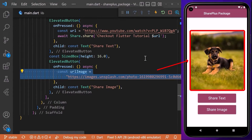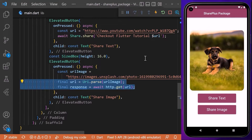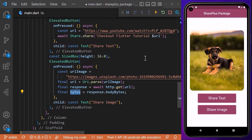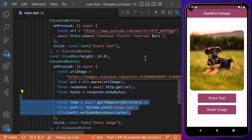Coming back to our main file, we have an image stored on the internet that we want to download. We can simply make use of the http package to get the bytes of this image.